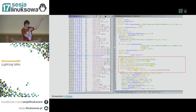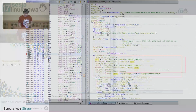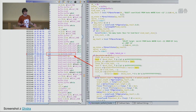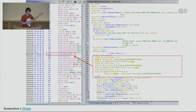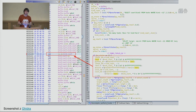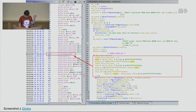Po lewej stronie mamy zaznaczone `sub sp sp [kind_count]`. SP to stack pointer – wskaźnik na stos. Gdy odejmuje się od wskaźnika na stosie, to jest alokacja na stosie. Co widzimy po prawej, mogłoby odpowiadać funkcji alloca w C, która robi alokację na stosie – której oczywiście nie powinno się używać, bo jest problematyczna.